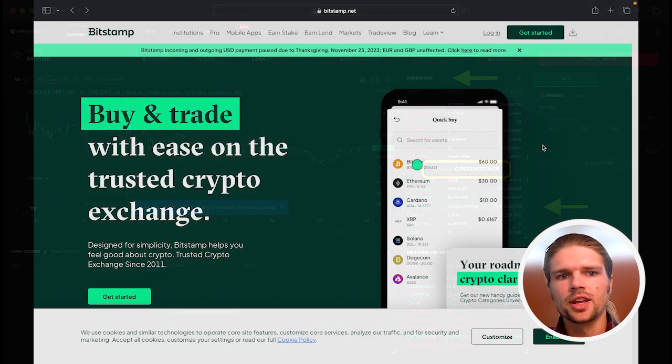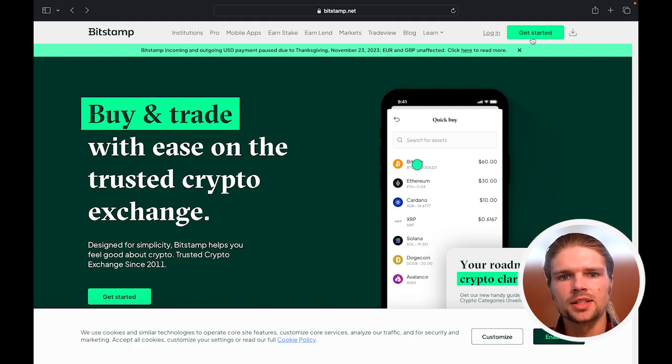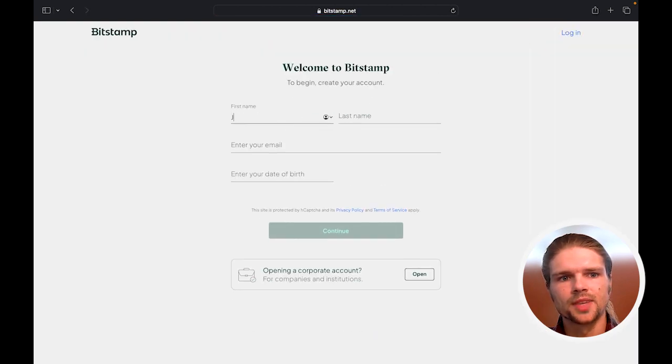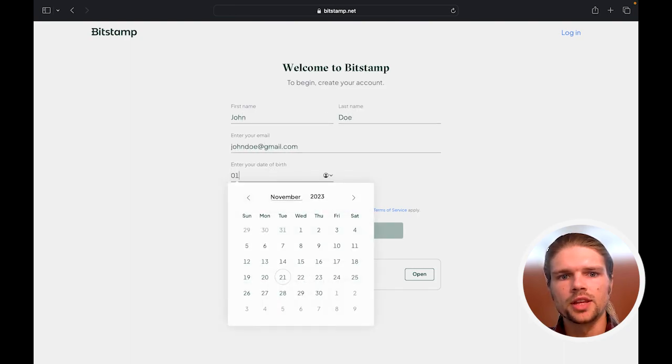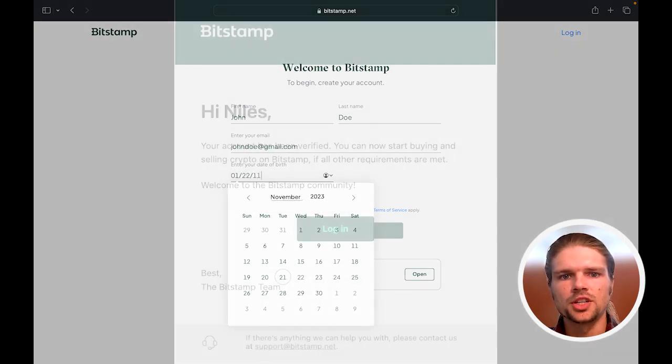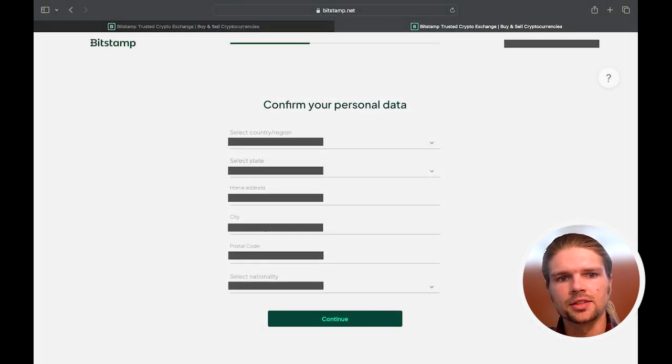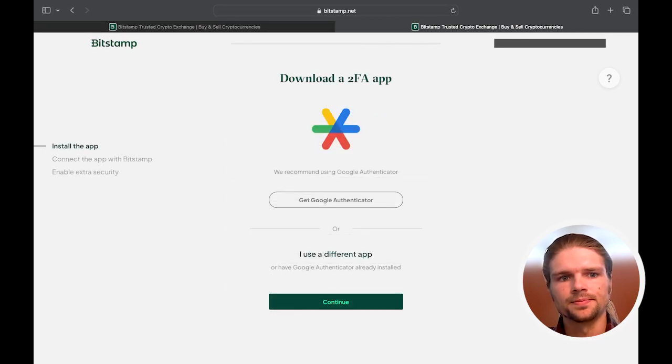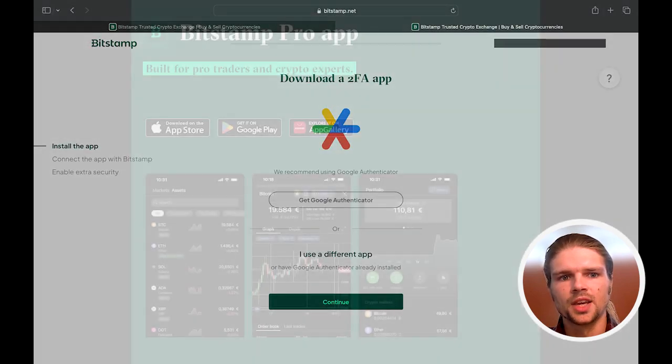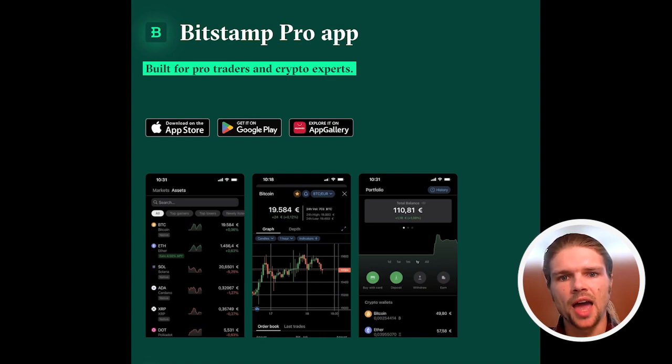To create an account with Bitstamp, log on to the Bitstamp.net website and select get started. After entering your information, open the link in the confirmation email to complete the signup process by entering your personal details, and using Google Authenticator to enable two-factor authentication. Note that you can also complete this same process with the Bitstamp app on a mobile device.